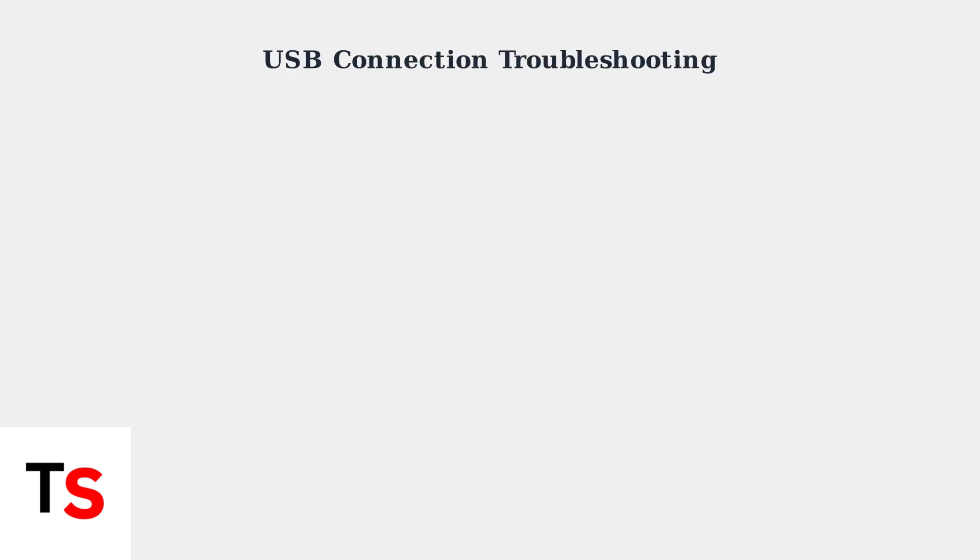USB connection problems are the most common cause of Blue Yeti microphones cutting out. Let's walk through the essential troubleshooting steps to fix this issue.